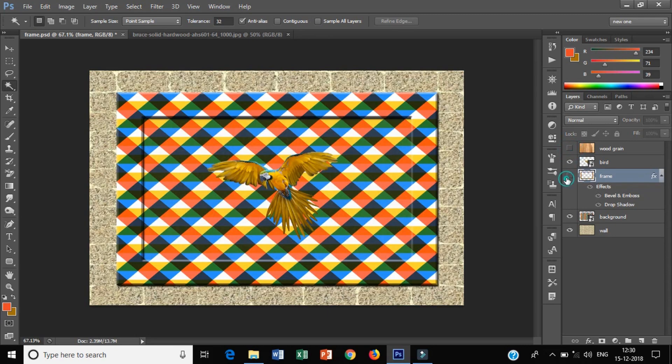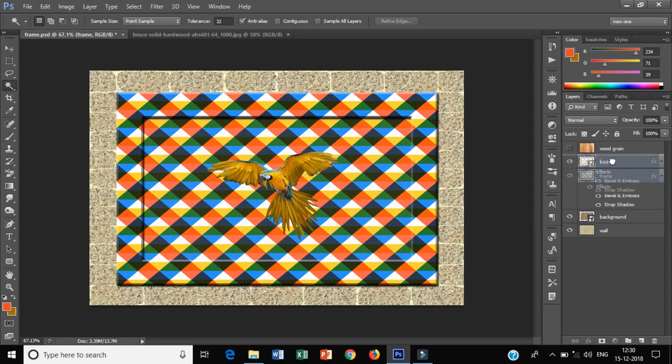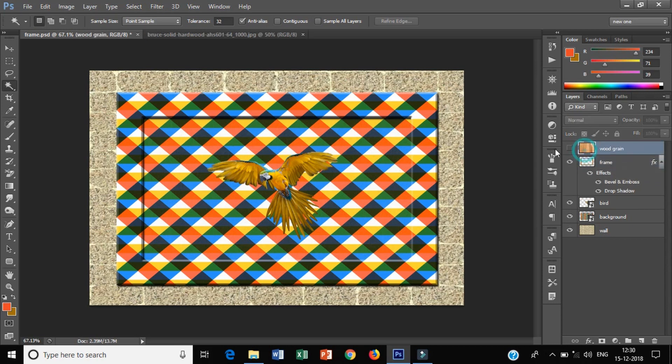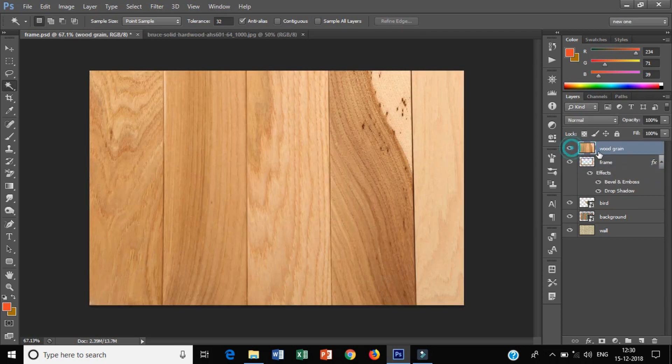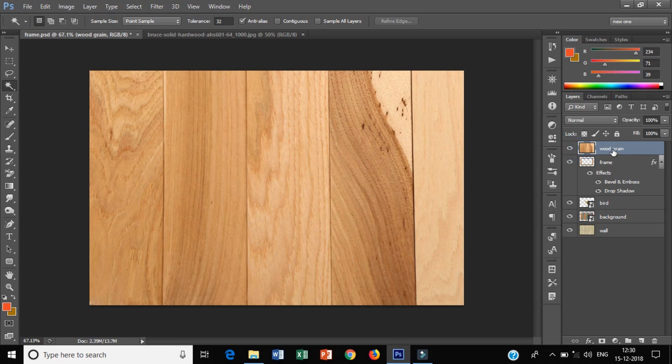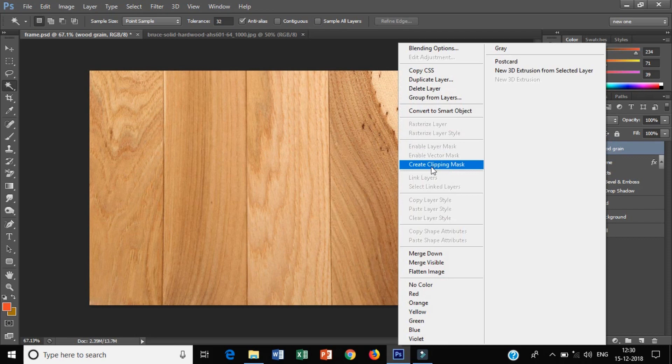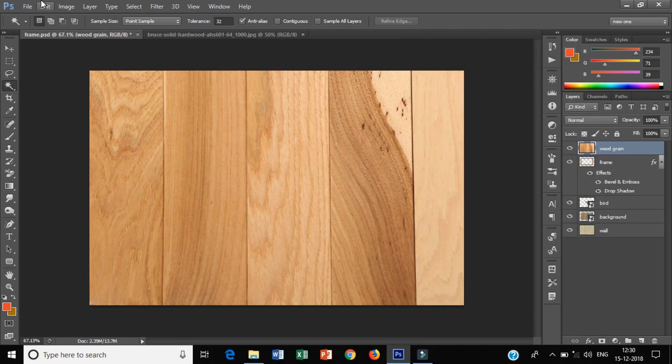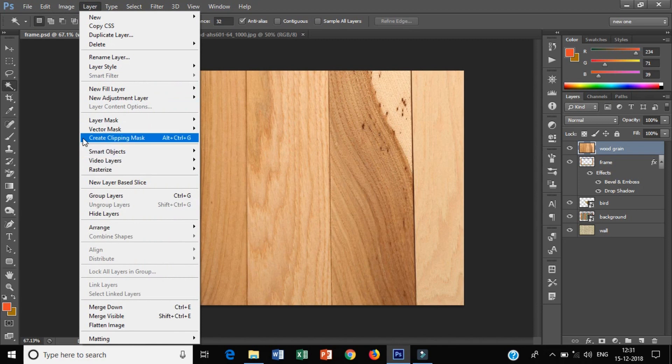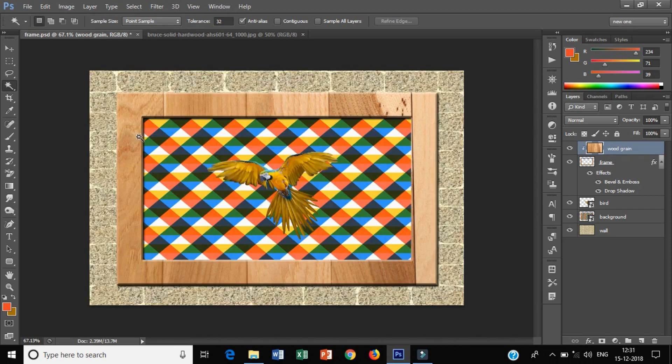I need to add clipping mask to this layer. Now I will right click and click Create Clipping Mask. You can also use the shortcut Alt Ctrl G. This is done.